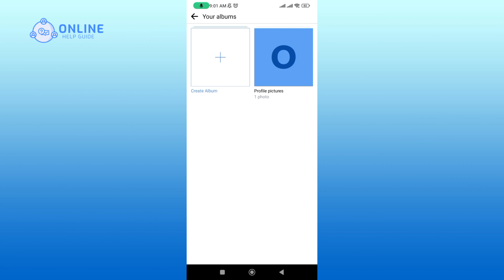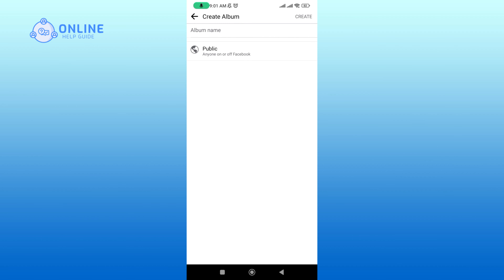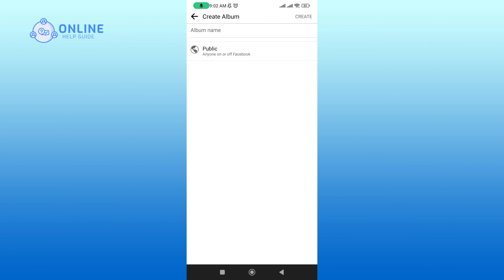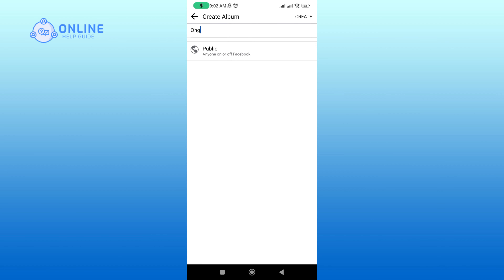Now tap on the 'Create Album' option, then create a name for your album. Tap on the Create button at the top right corner of your screen.